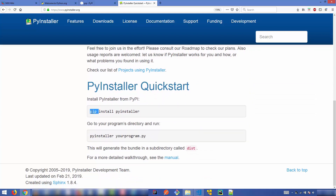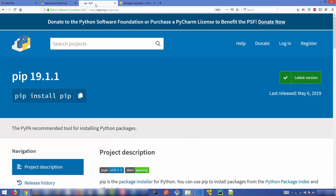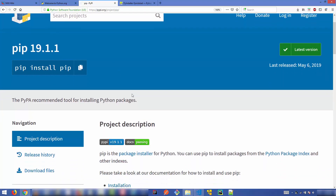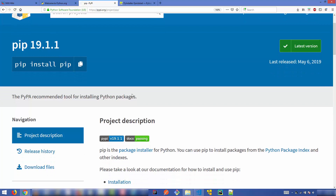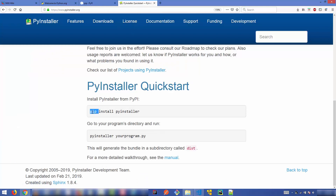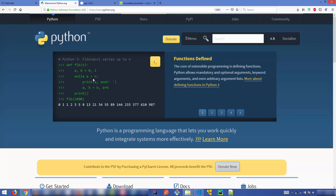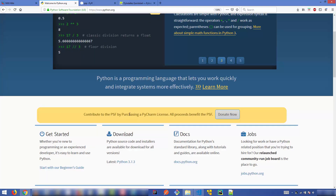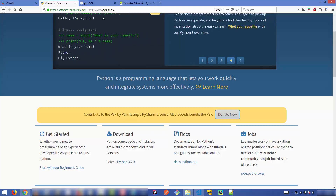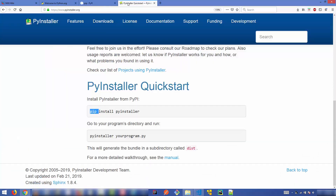To use PyInstaller, you need to have pip installed on your operating system. If you don't know what pip is, you can go to pip.pypa.org — pip is a package management system used for managing Python applications. To install pip, you just need to install Python on your operating system, and pip will be automatically installed with it. If the latest version of Python is installed, pip is going to work.